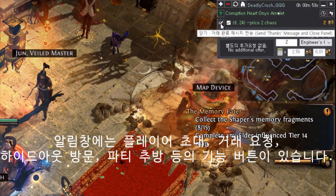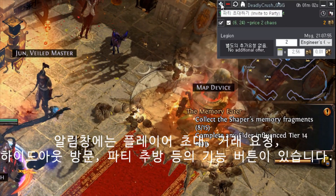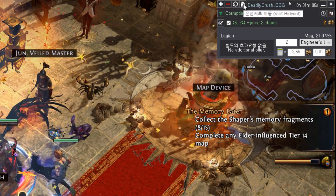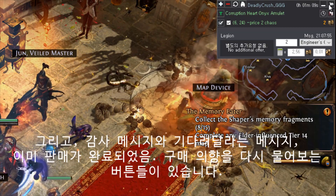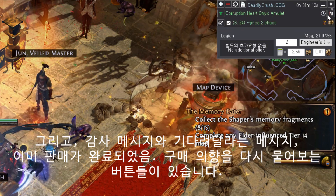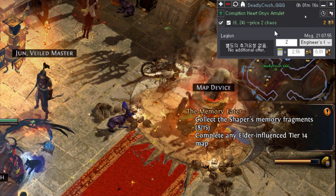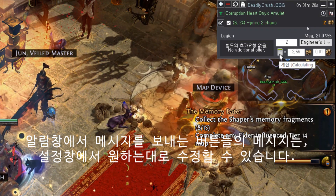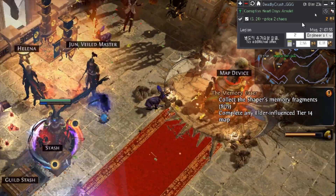There are utility buttons you can use to invite a player, kick a player, ask the player if he or she is still interested, visit the player's hideout, and request a trade. There are also message buttons you can use to send customizable messages, for instance when you have to thank the other player for trading, ask them to wait a little bit, or tell them that the item has already been sold.